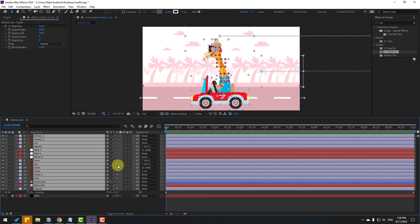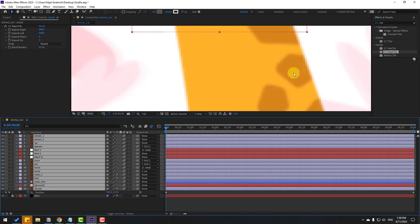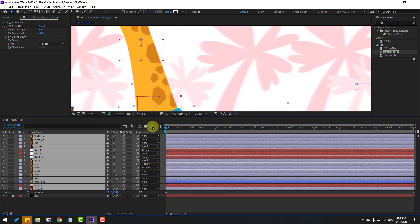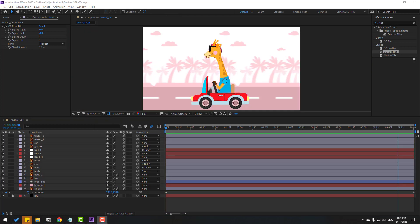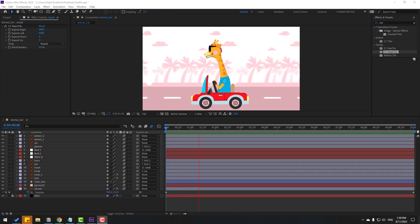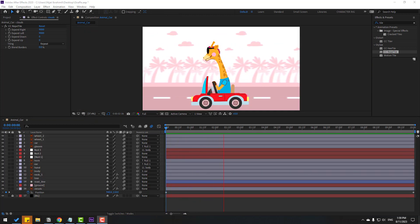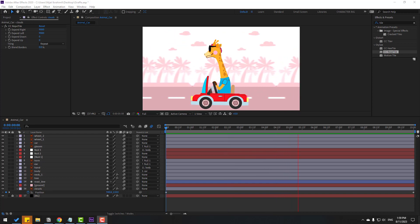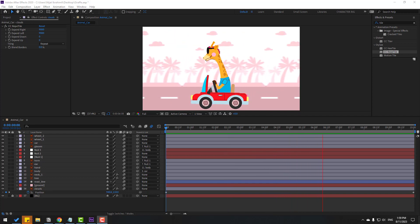Select all layers and click the motion blur icon to enable motion blur on each layer. Let's see the difference — nice! Friends, thank you for watching my video. Don't forget to subscribe to the channel, like this video, and please follow me on Instagram. Good luck!